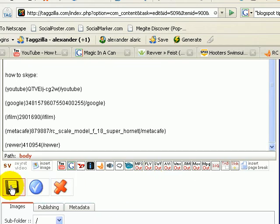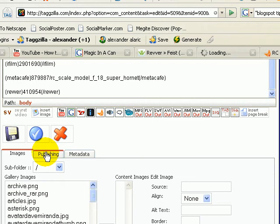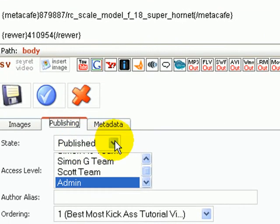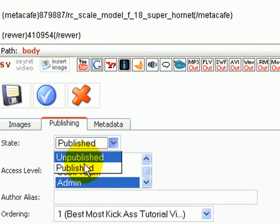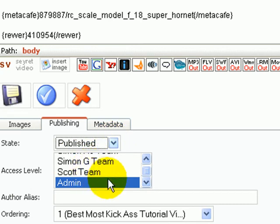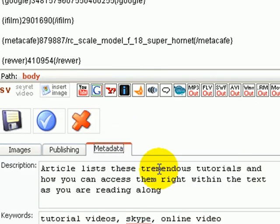And I will scroll down here to the publishing. Remember, you got to click in here. Default, it's going to say unpublished, so I'm going to click published, only publish this for admins because that's just an example there.